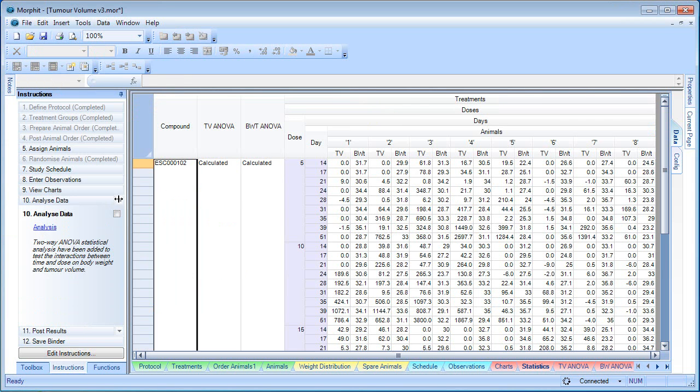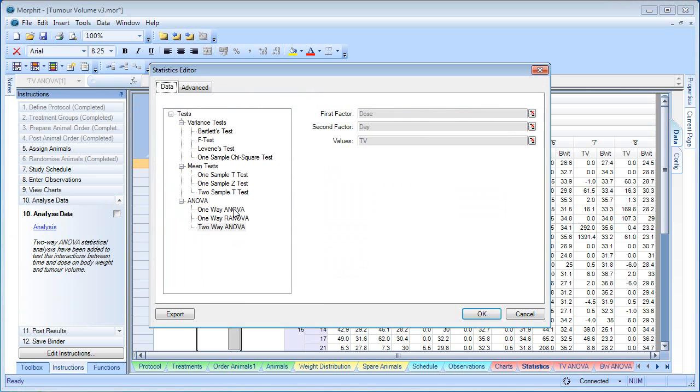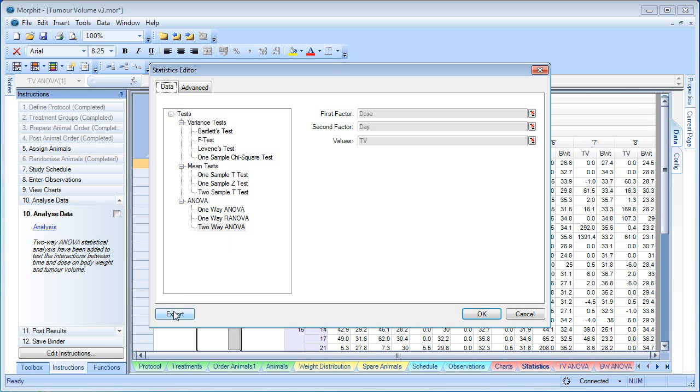We can take that data, and we're going to run a two-way ANOVA over the data. This is looking at the tumour volume against the factors of dose and day. And we can create a snapshot of that analysis in the new sheet.